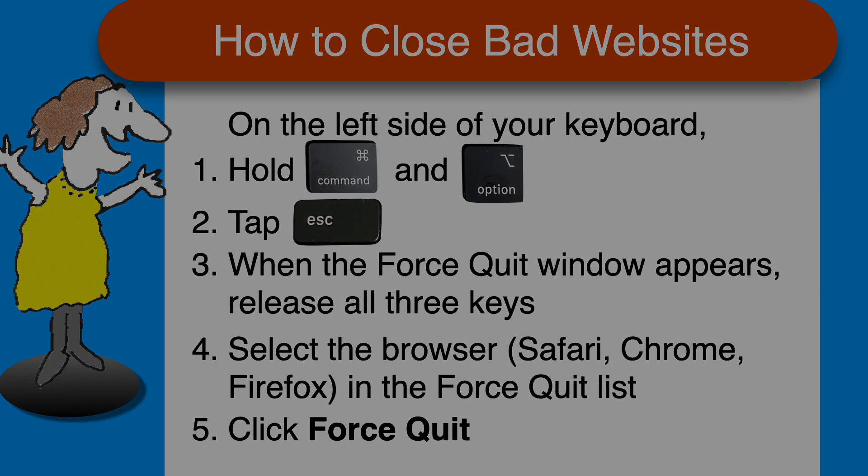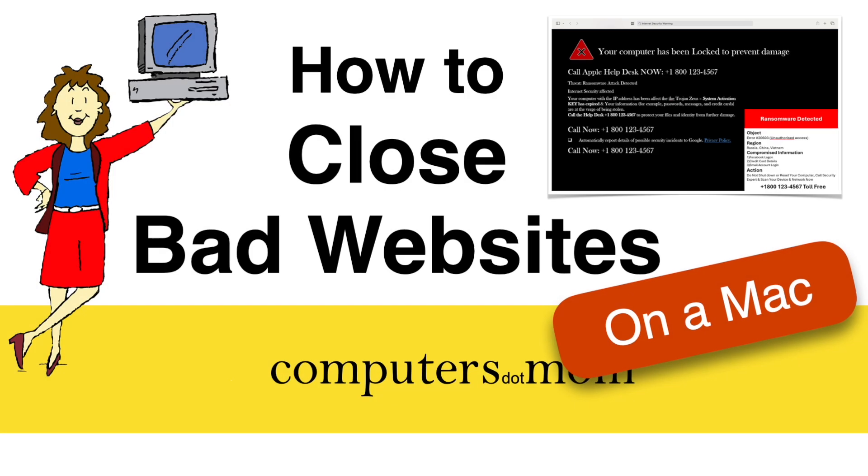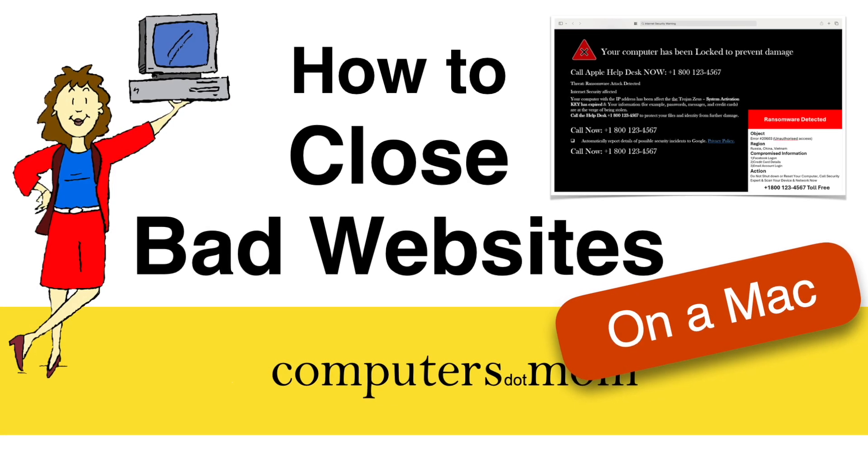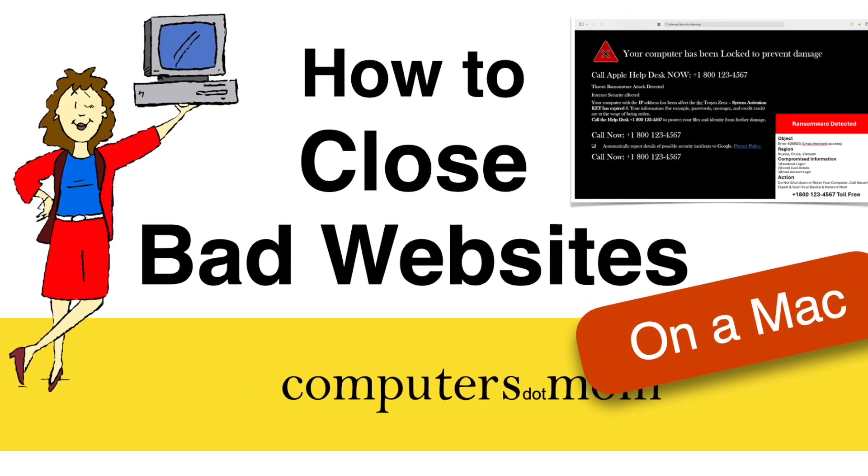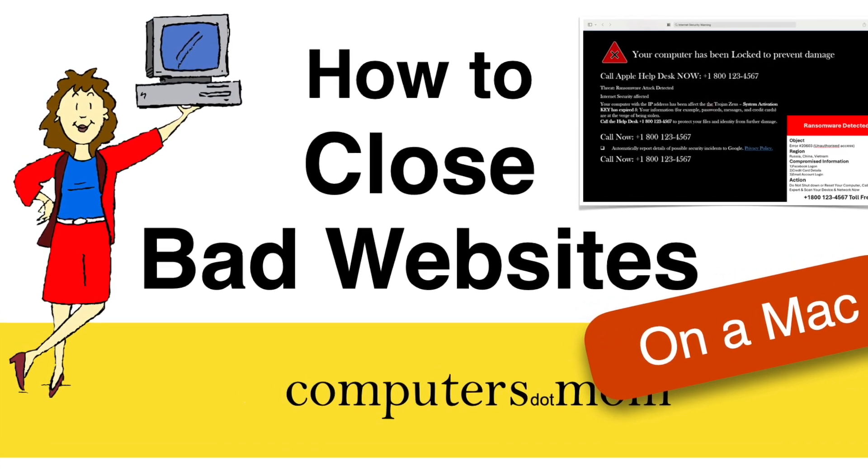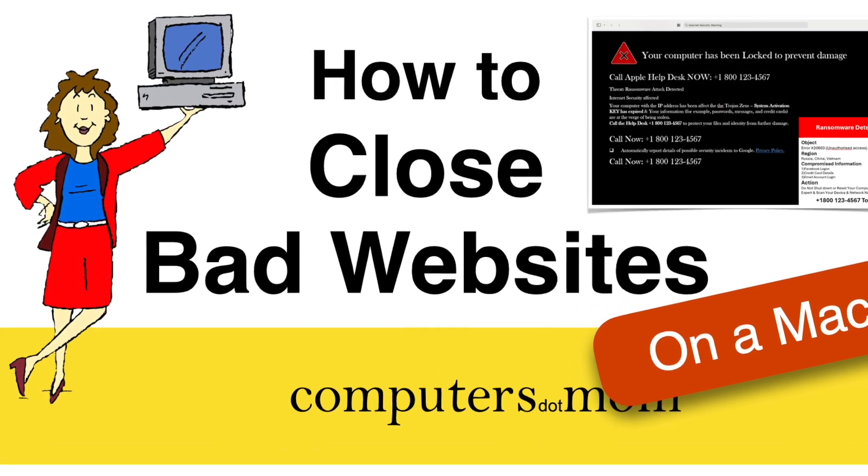Thanks for watching. Please click like if you found this helpful. Feel free to leave us comments and questions and don't forget to subscribe for more Computers.Mom videos.